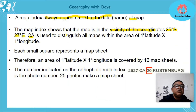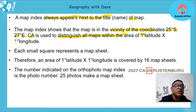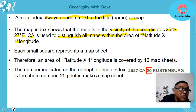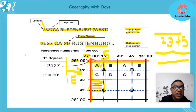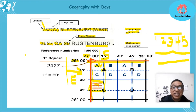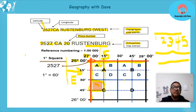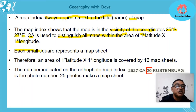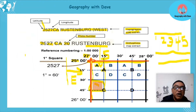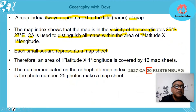The CA is used to distinguish all maps within the area of one degree latitude and one degree longitude. You can see it's 25 here and 26 here — that's one degree — and 27 to 28 is one degree. So this whole block is one degree by one degree, with all the minutes in between. Each small square represents a complete map sheet — so this one square here represents the map sheet of Rustenburg.